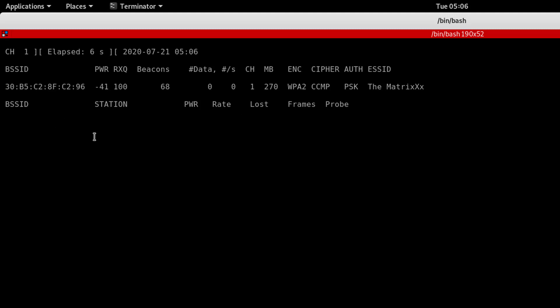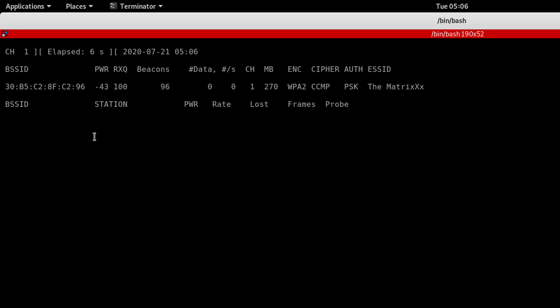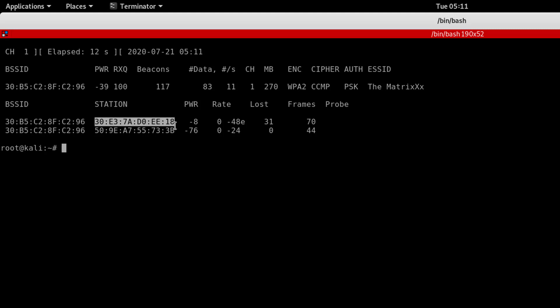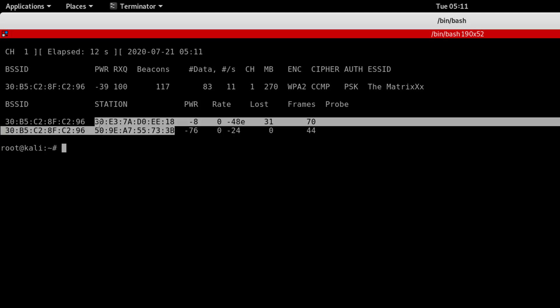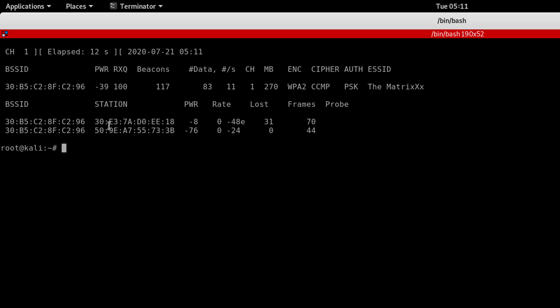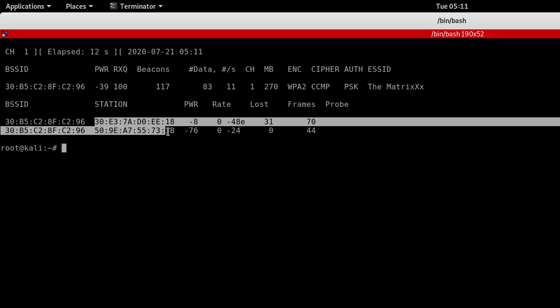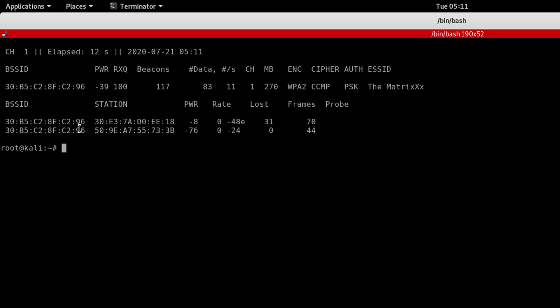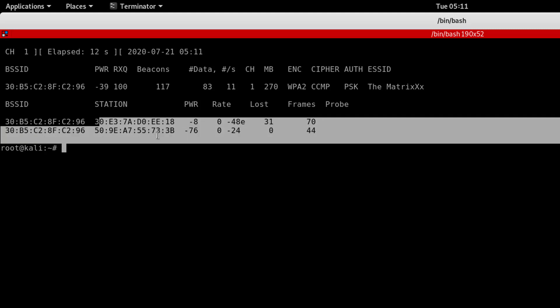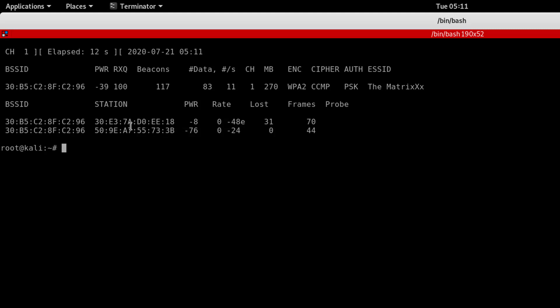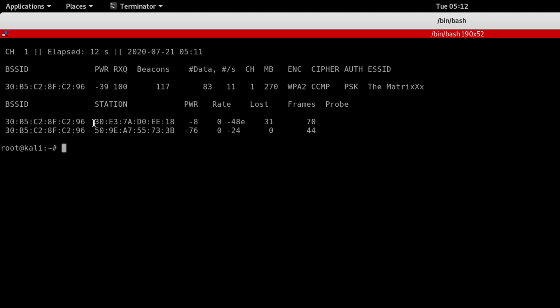You can see the network and the connected client MAC address. This client is connected to this network. This is actually my laptop's MAC address, so we will disconnect it.